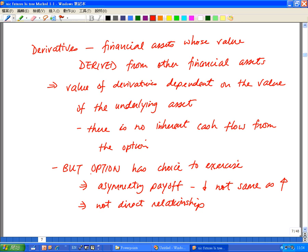In the example of our option, there are even more features that complicate matters. For the holder of the option, he has a choice to exercise or not. Understandably, if the situation is beneficial, he will exercise the option and profit. On the other hand, if the situation is not so good for him, he can decide not to exercise. So here we have what is generally called a non-symmetric or asymmetric payoff — meaning when the underlying asset price moves up or down, his payoff is not the same.